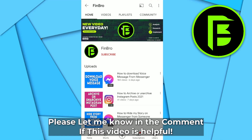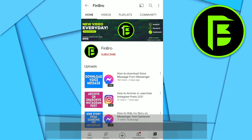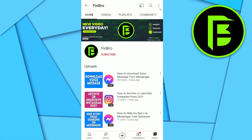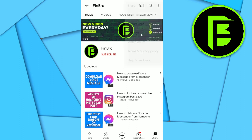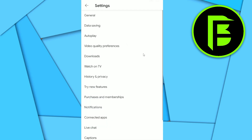Hey guys, in this video I'm going to show you how to turn off auto quality on YouTube. First, click on the three dots in the top right corner, then go to Settings.